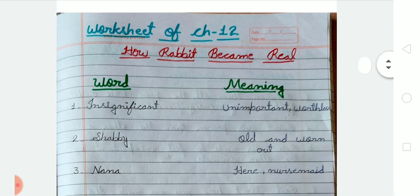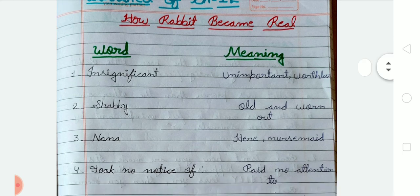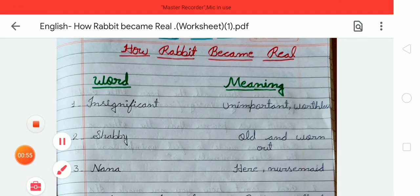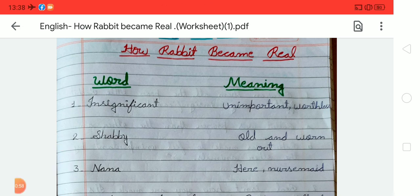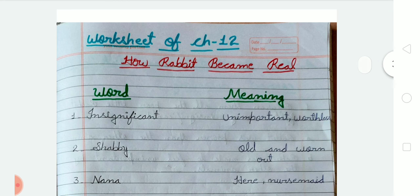So firstly, here is the word meaning of Chapter 12. You have to write this word meaning in your notebook with good handwriting. Mention the date of today, and then write the word meanings. Your handwriting should be neat and clean. Write Chapter 12, and the chapter name is 'How Rabbit Became Real.'